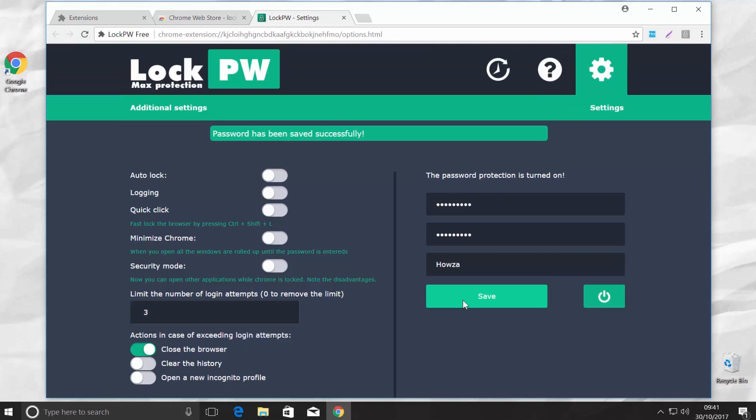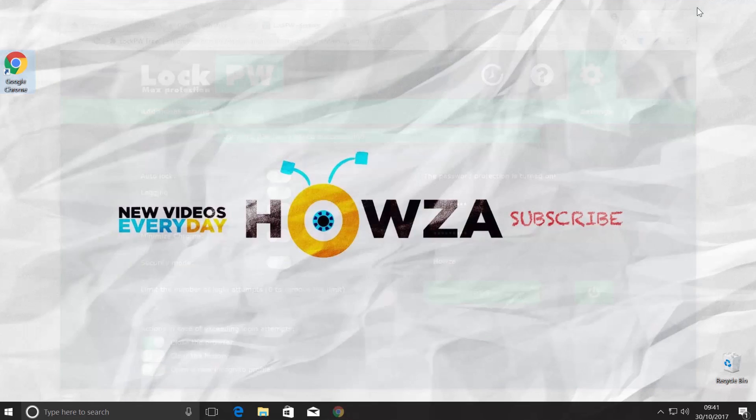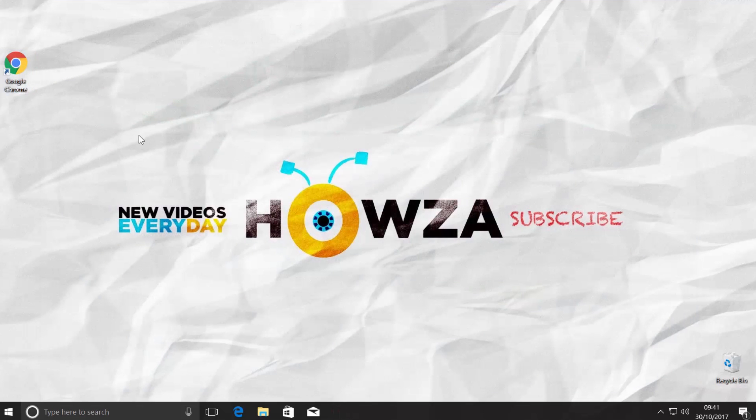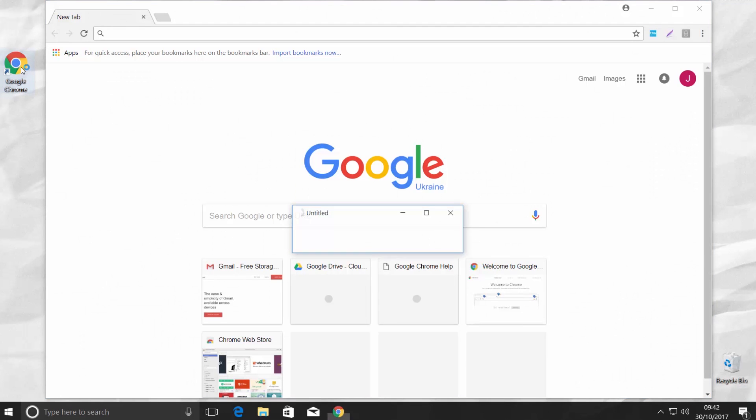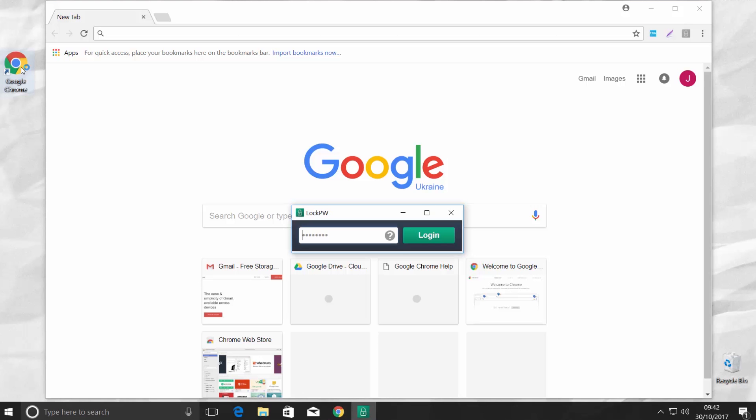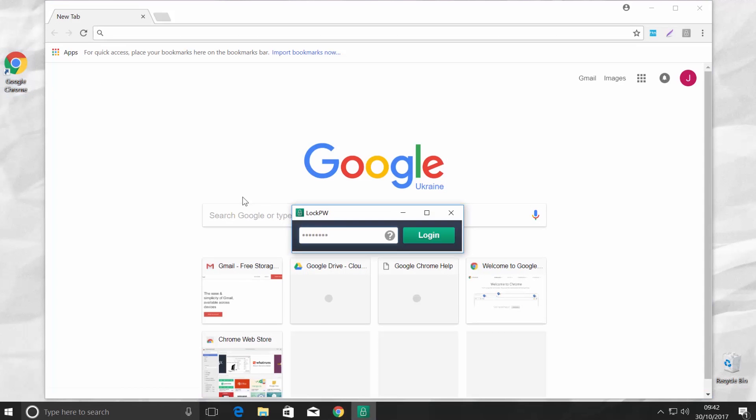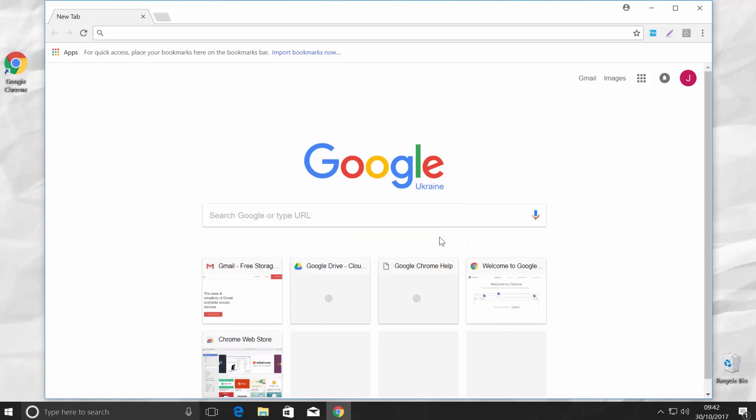Let's check if it works. Close Chrome and then reopen it. You will see a pop-up with a password request. Put in your password and click on Log In. Done!